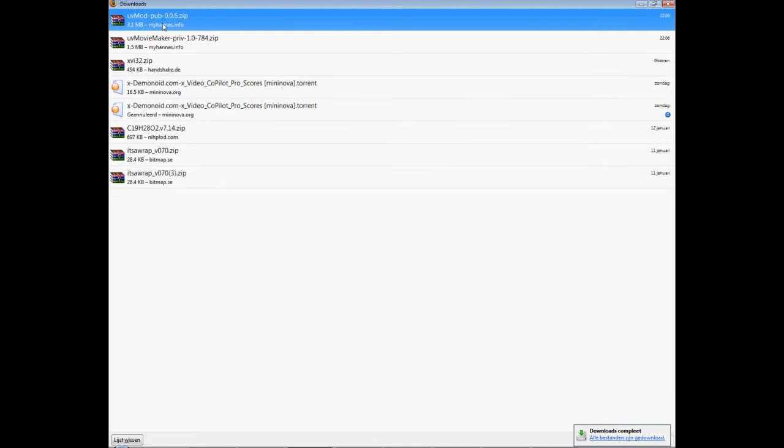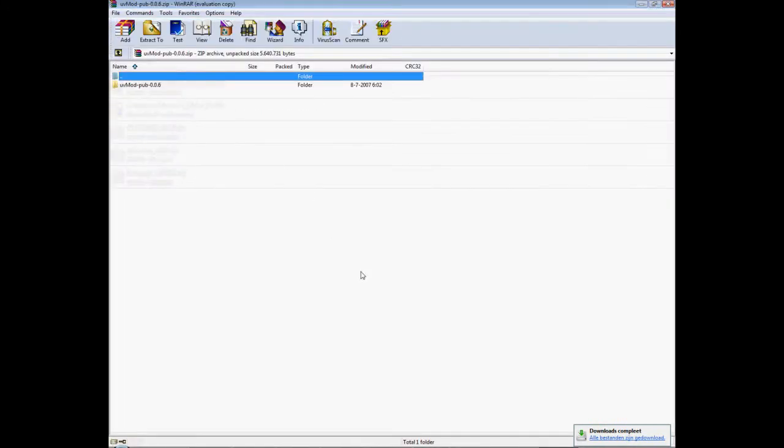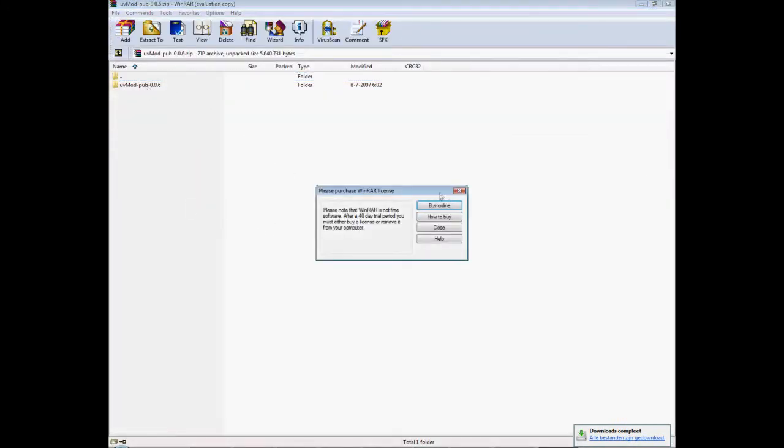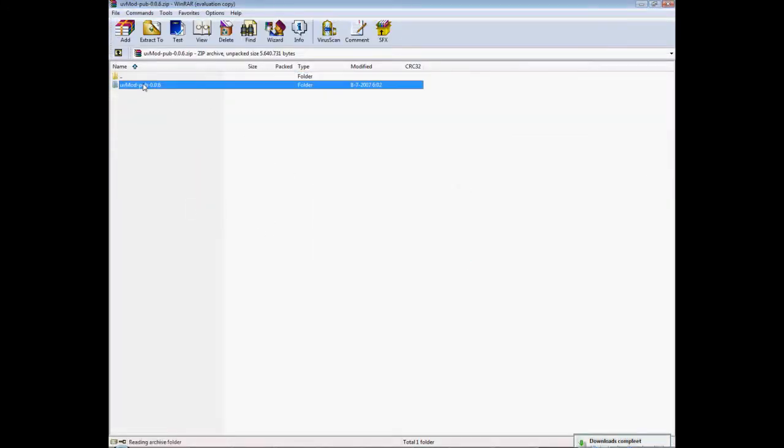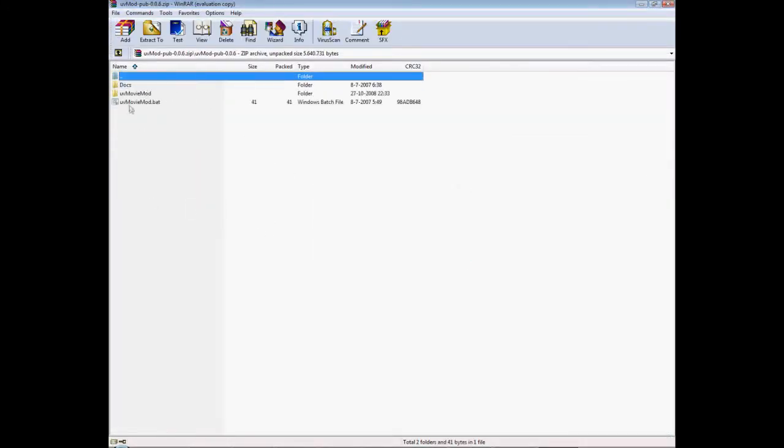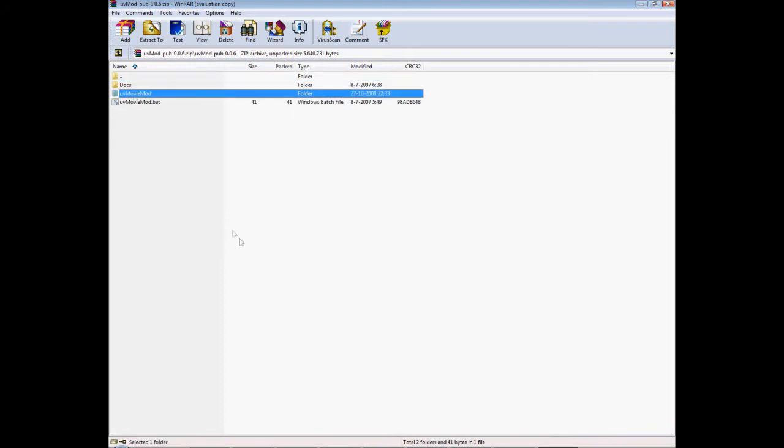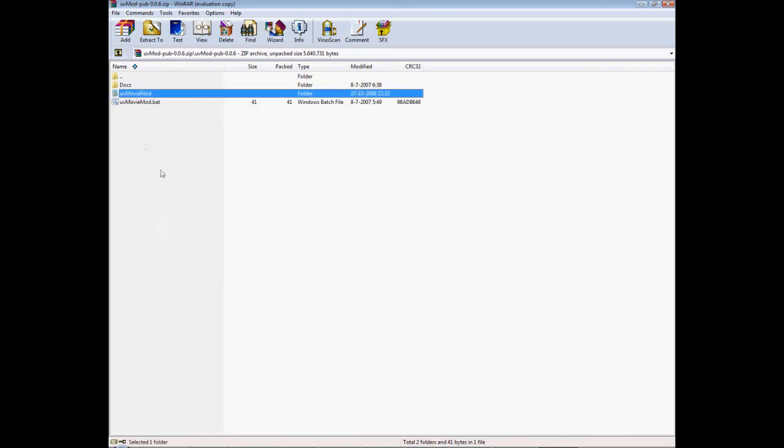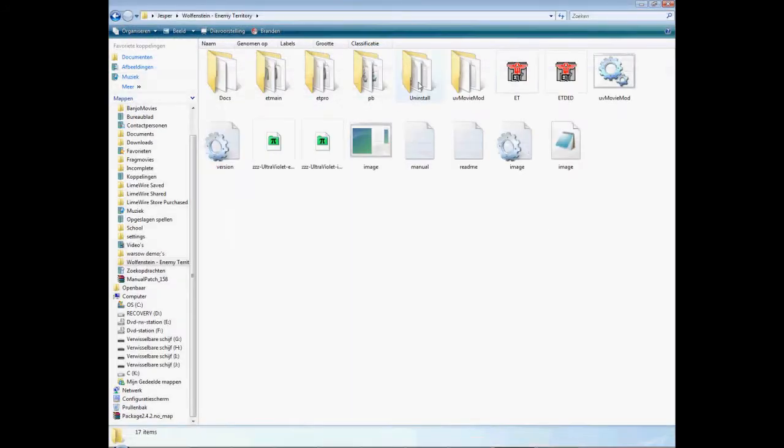Okay there it is, just open it and there you have it, this UV movie mod. But you can just copy it, or ctrl c or copy of course, go to your Wolfenstein folder, your movie Wolfenstein of course, don't forget that.